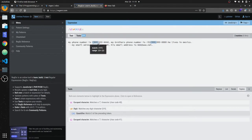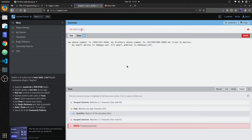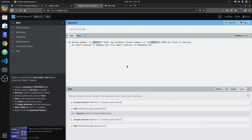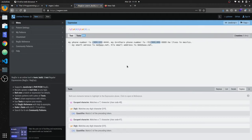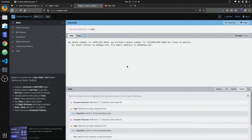Now we're going to match the next three digits, so we'll put \d{3} — putting these brackets means three characters. And what we're going to do next is put a dot. The dot means any character, so anything can be in between there. Then at the end we'll do \d{4}. That's going to match all of these characters.